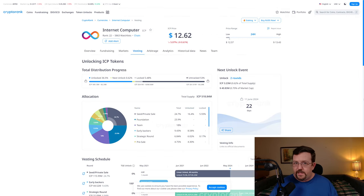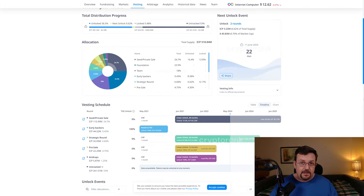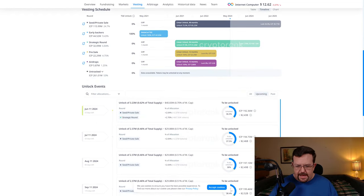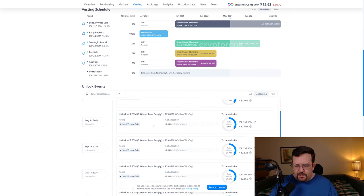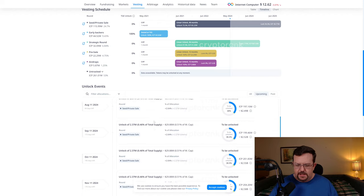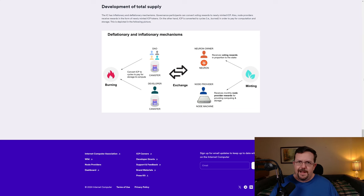As we can see here at CryptoRank, there are some unlocks coming ahead, but they're not particularly massive unlocks. We're looking at less than 1% of the total supply being released each month, which hovers pretty close to about half of a percent being released each month.